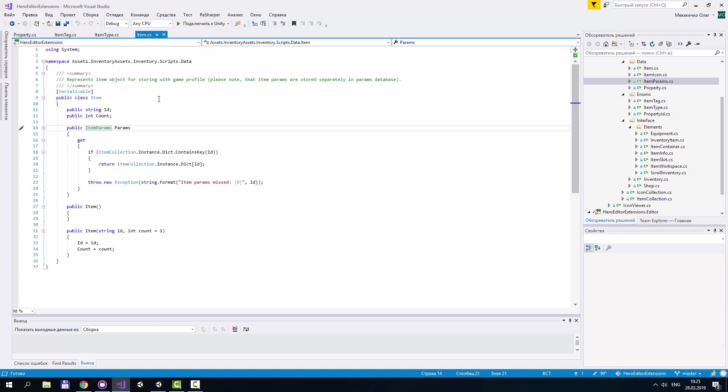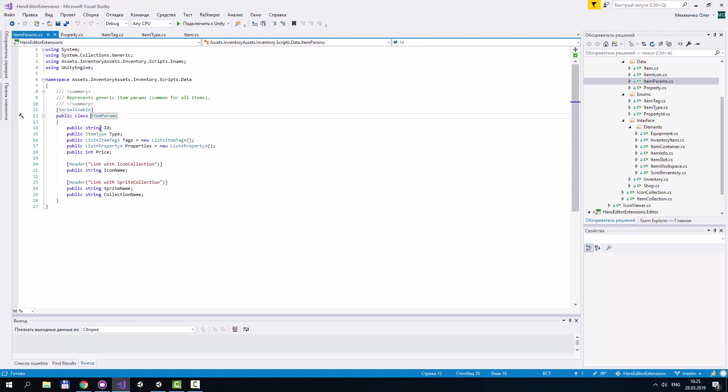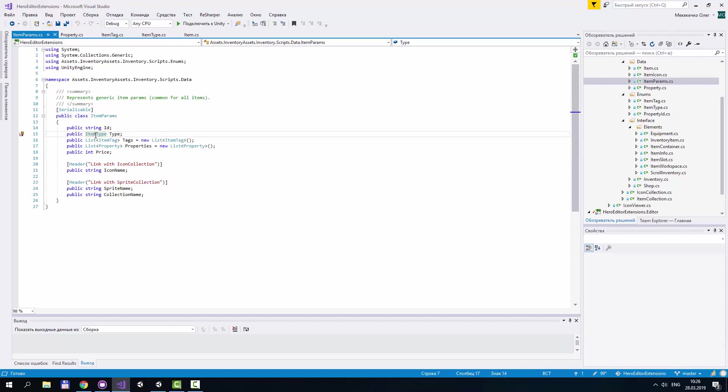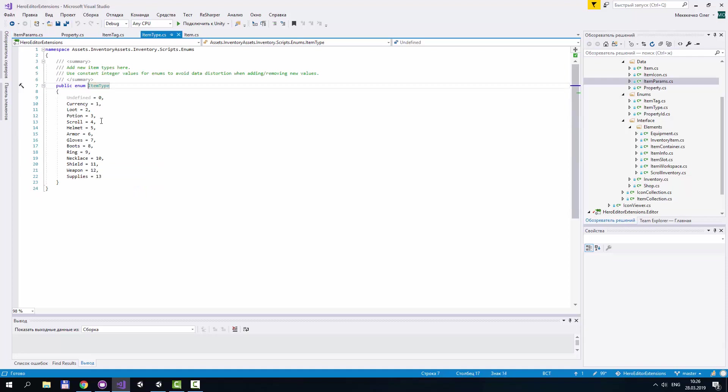The second important data class is ItemParams. The main idea is that we store items in one place, for example in player's profile, and we store item parameters in another place, in some kind of database for example. It has ID field and type. Type is an enum. For example, it can be currency, loot, potion, scroll, helmet, and other item types.